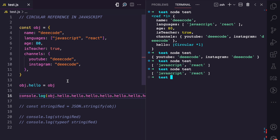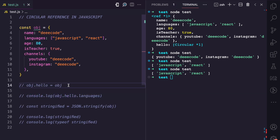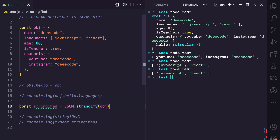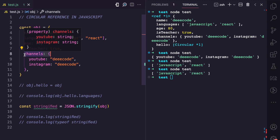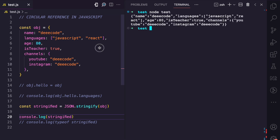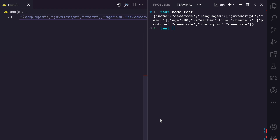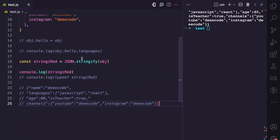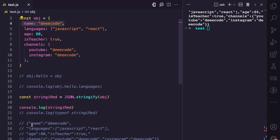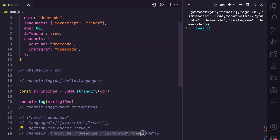Now, why does JSON.stringify throw an error when you try to stringify such an object? When we call JSON.stringify and pass the OBJ, it stringifies the name, the languages, the age, the isTeacher, and the channels — including the nested object. You can see in the output it stringifies the name part, the languages part, the age part with quoted properties, the isTeacher part, and then the channels with its nested object.